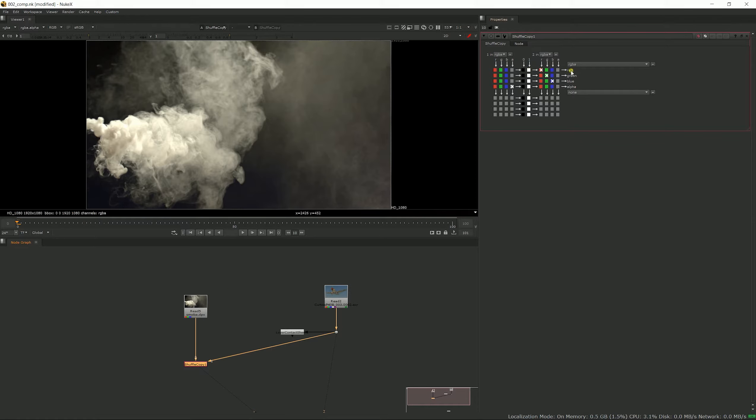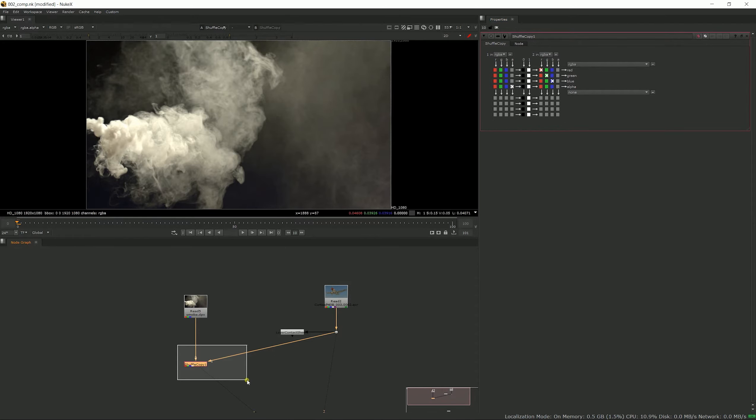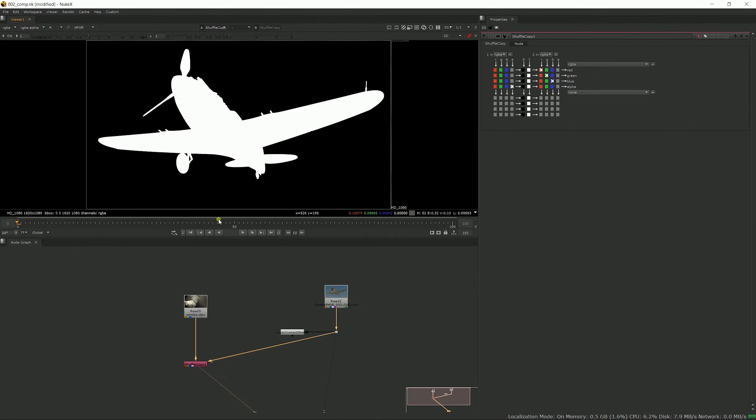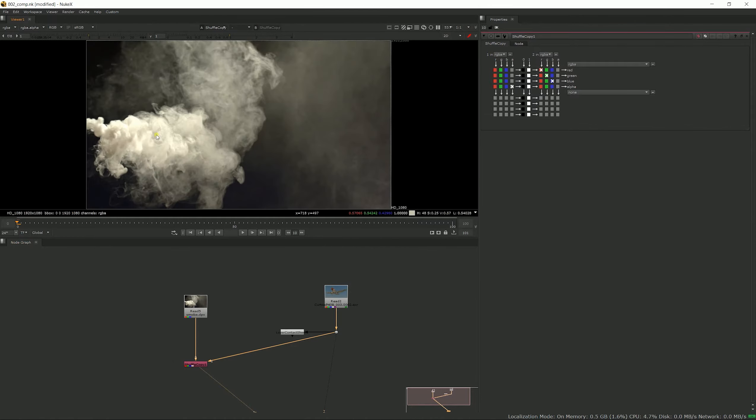So what's going on now is that on the pipe number two we have RGB carrying through and outputting on RGB here, and to the pipe number one we have alpha coming here and outputting. So if we check this out, we now have the alpha of our CG element here as the alpha of a smoke element.